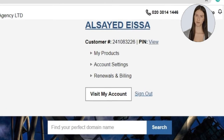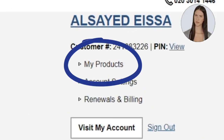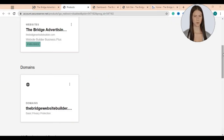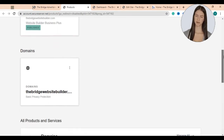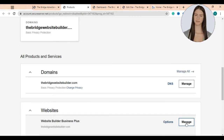Log into your profile then go to the My Products page. Here you will find all the products you have purchased from the Bridge Advertising Agency, including your domain, website builder, and any extra products such as hostings, emails, and email marketing. Just go to your website builder and click Manage.